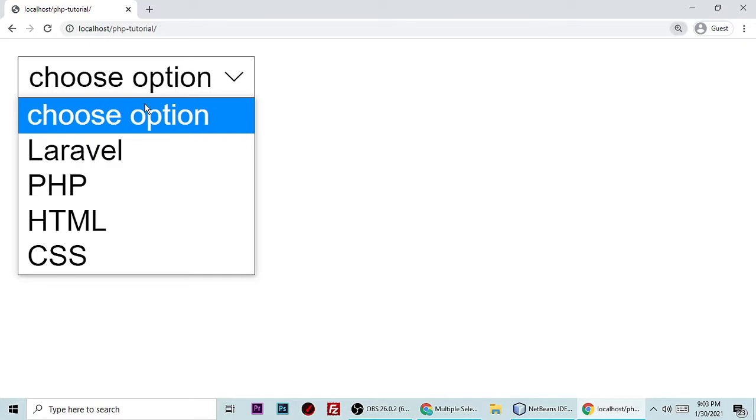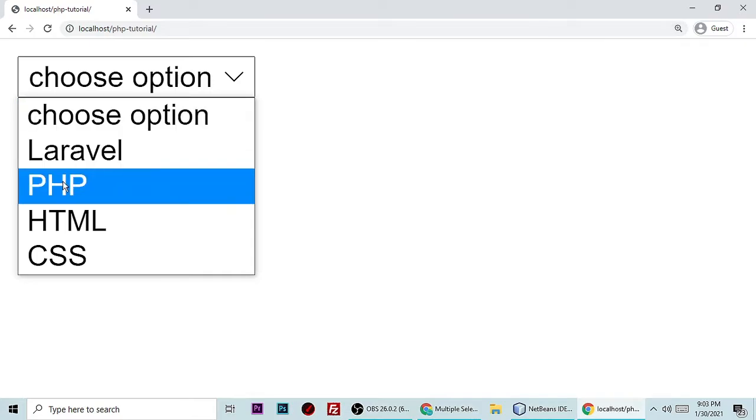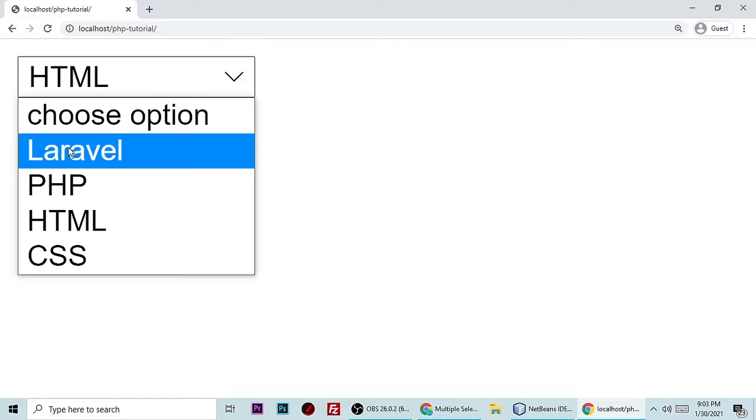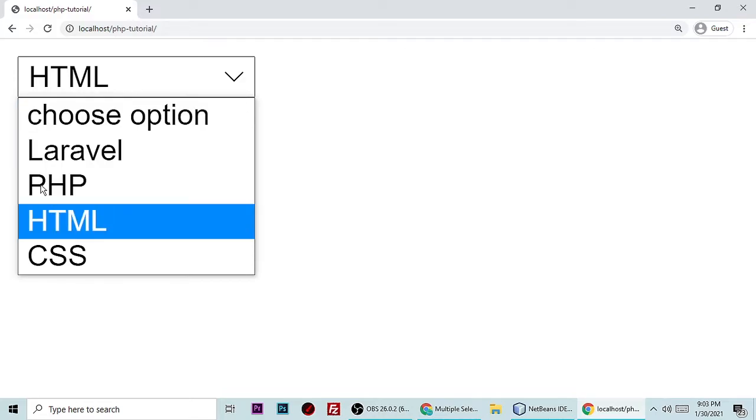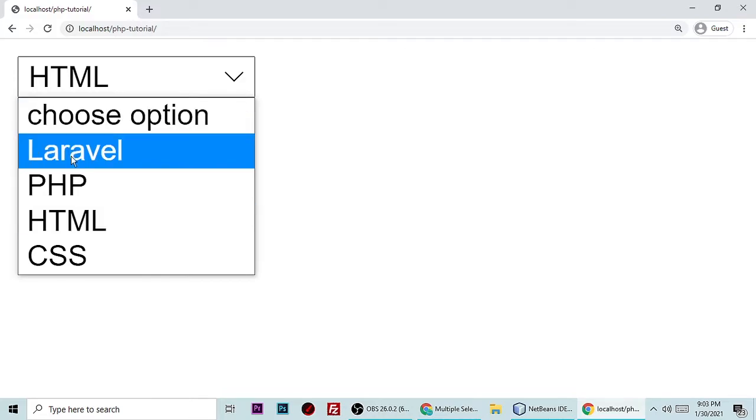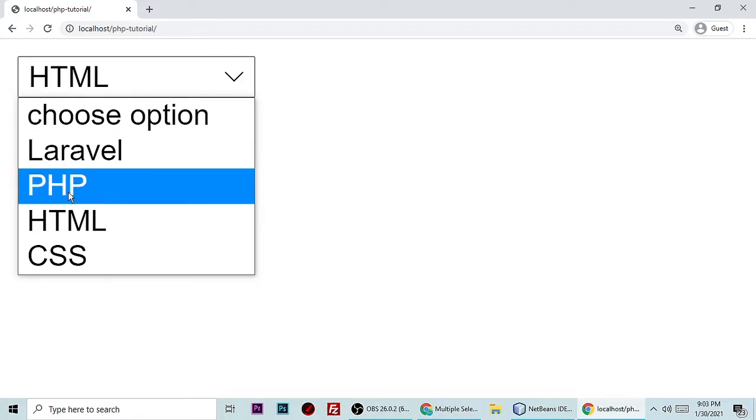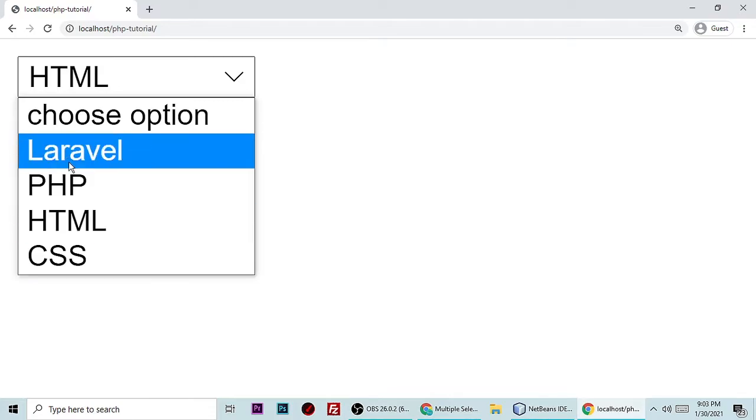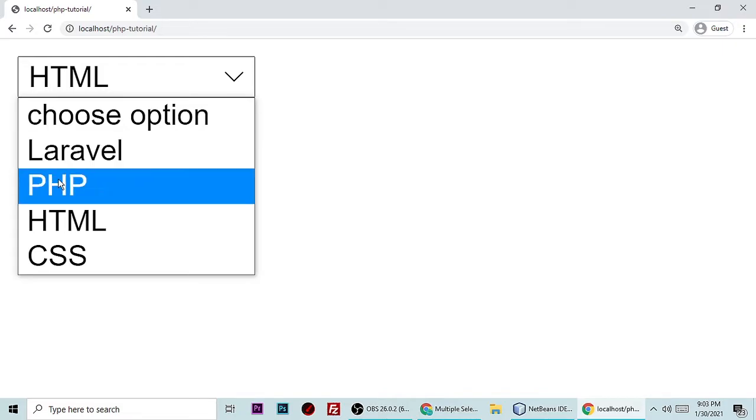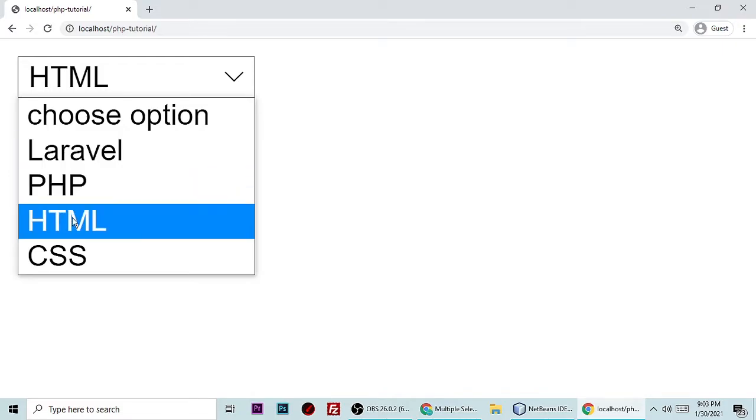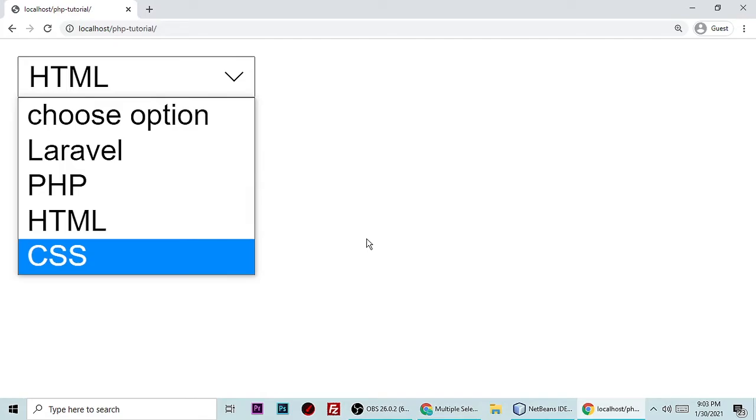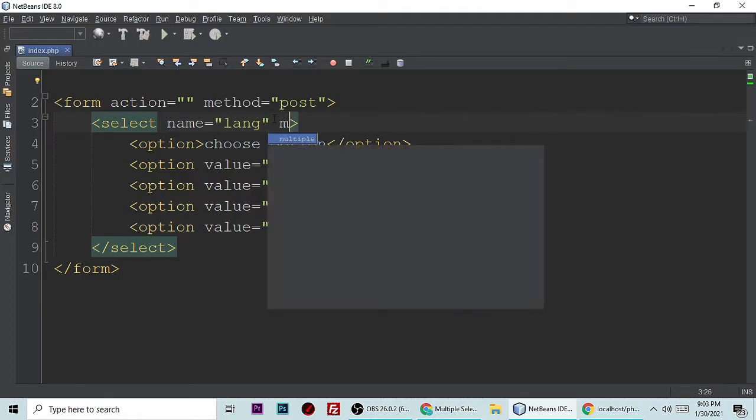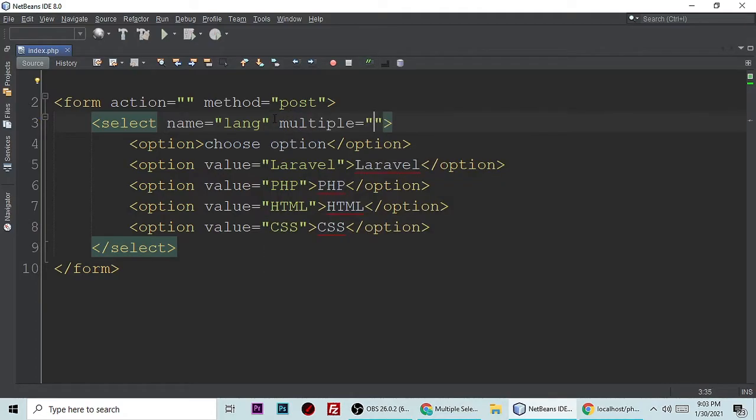Choose the option: Laravel, PHP, HTML, and CSS. But at this time we want multiple selection. When we select multiple, it's not working. You can press control and you can press any key, but it's not working for multiple. You can't choose more than one because this select doesn't have the multiple attribute.